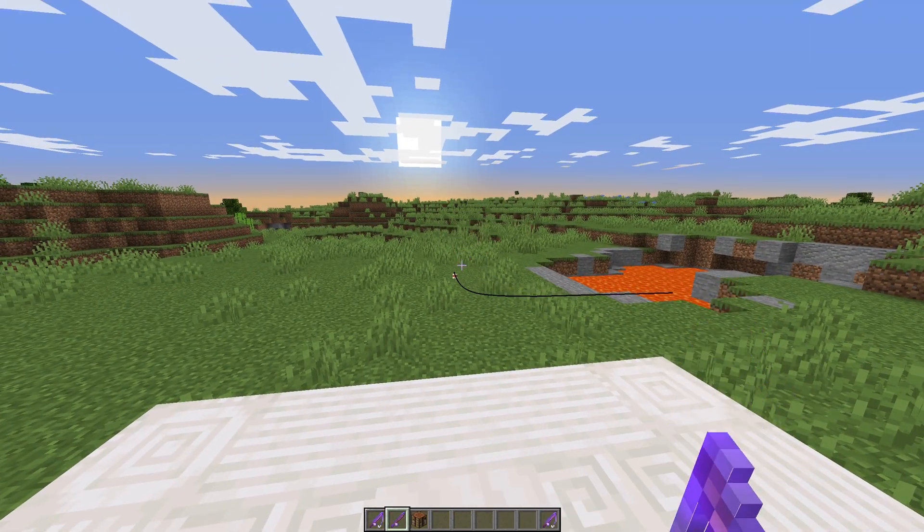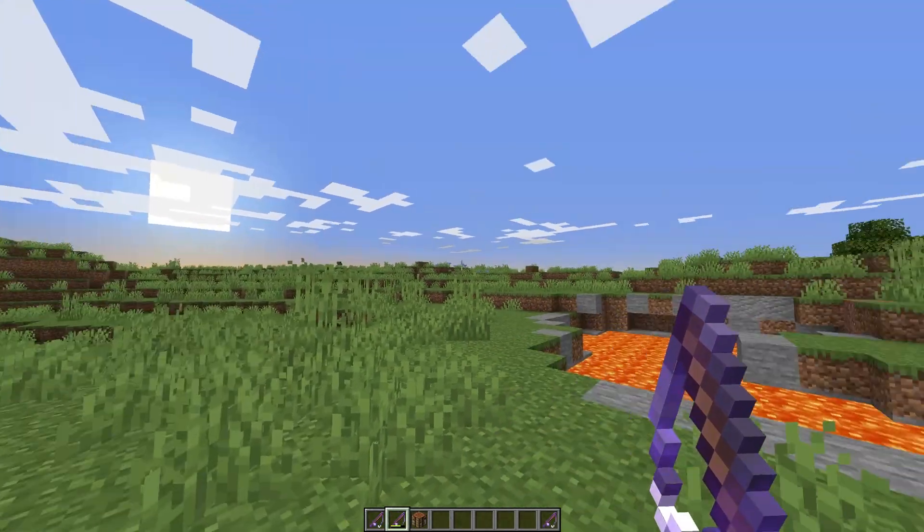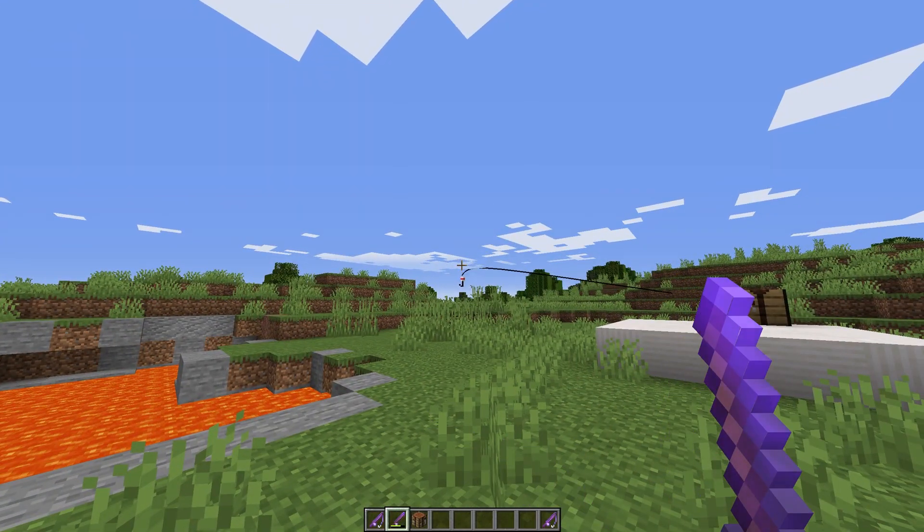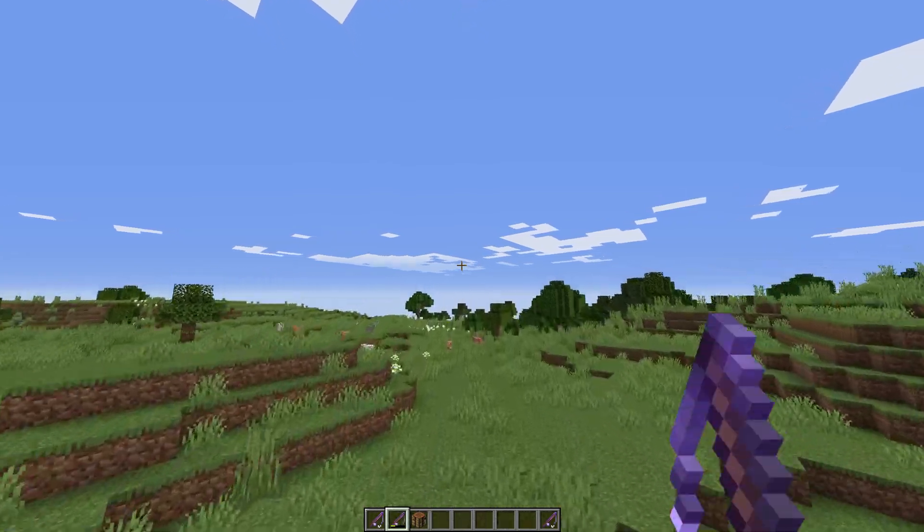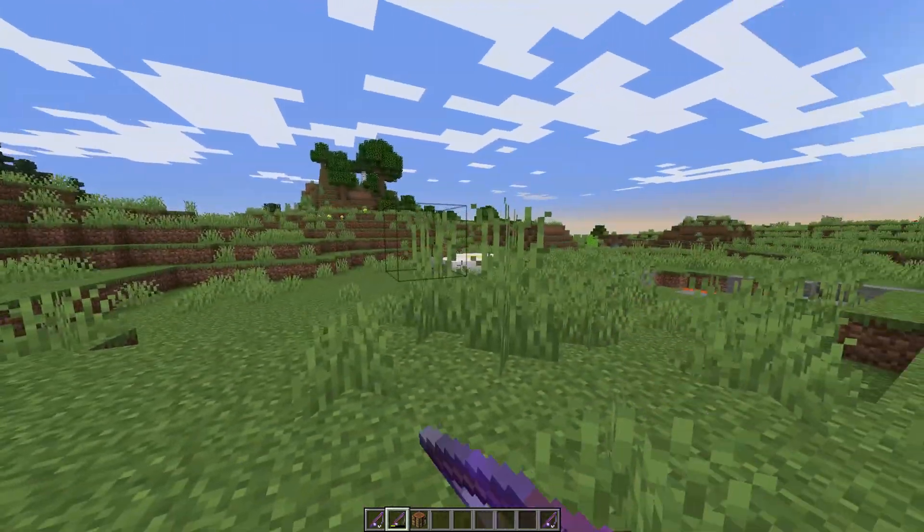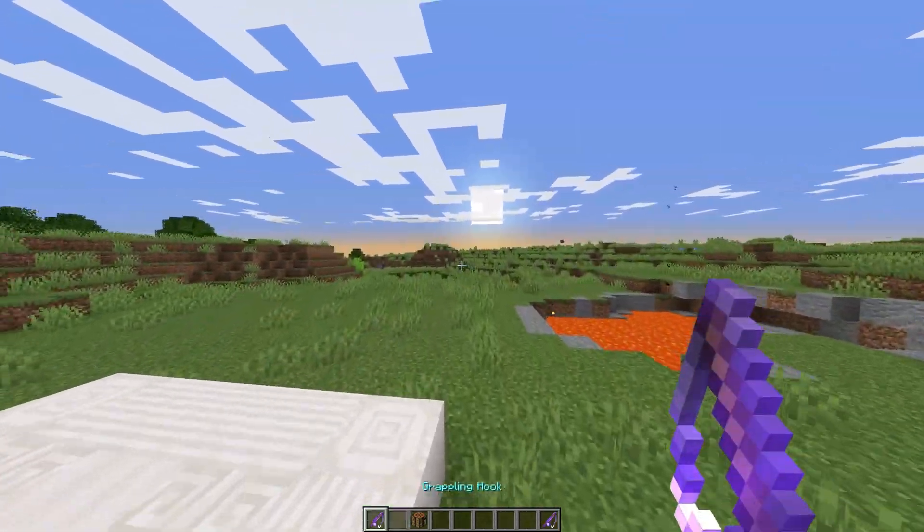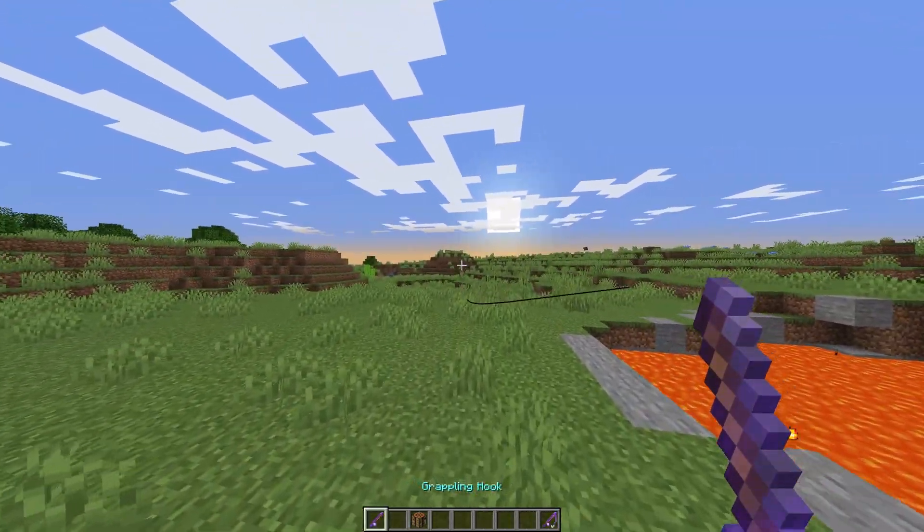Using right-click, we cast the bob. When it lands, we get pulled in that direction. Super simple to use and easy to understand.